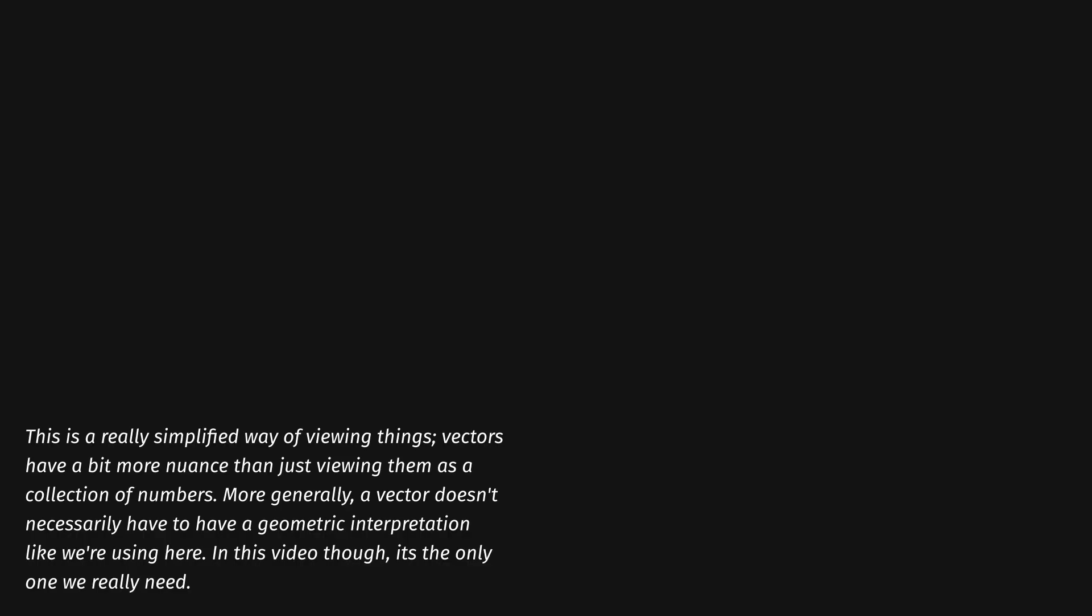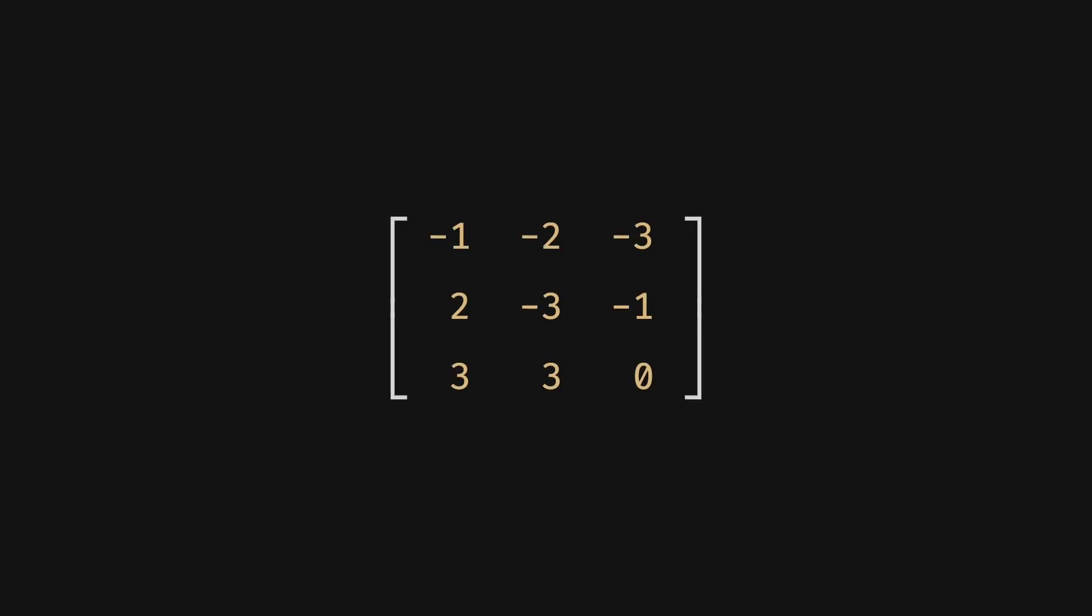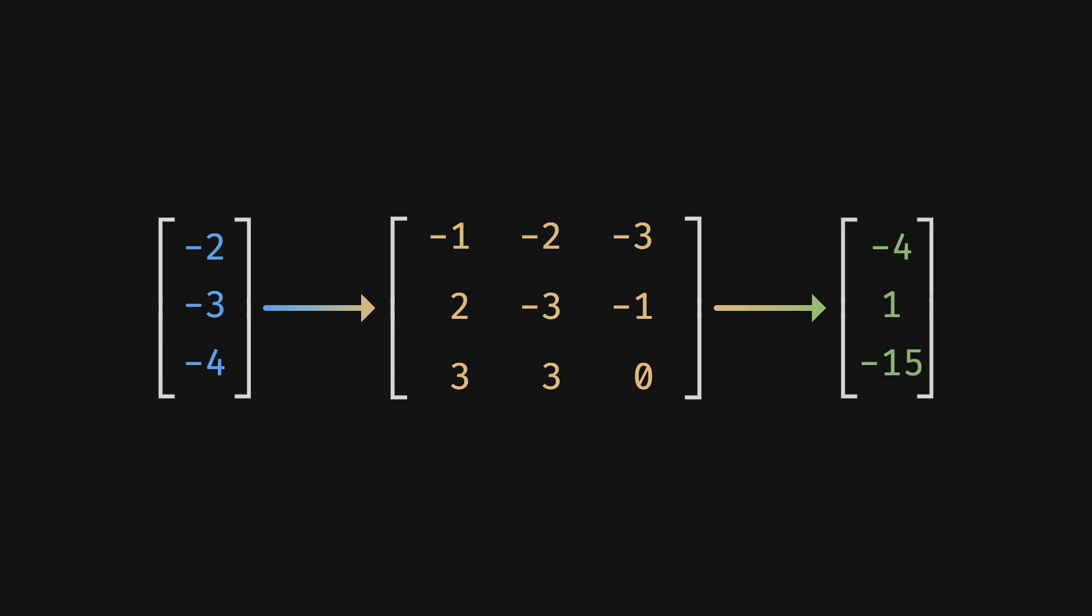But what about matrices? What are those, and how are they going to be useful? A matrix describes a transformation that we can perform on a vector. It takes a vector as input, transforms it in some way, and then outputs our new, modified vector.